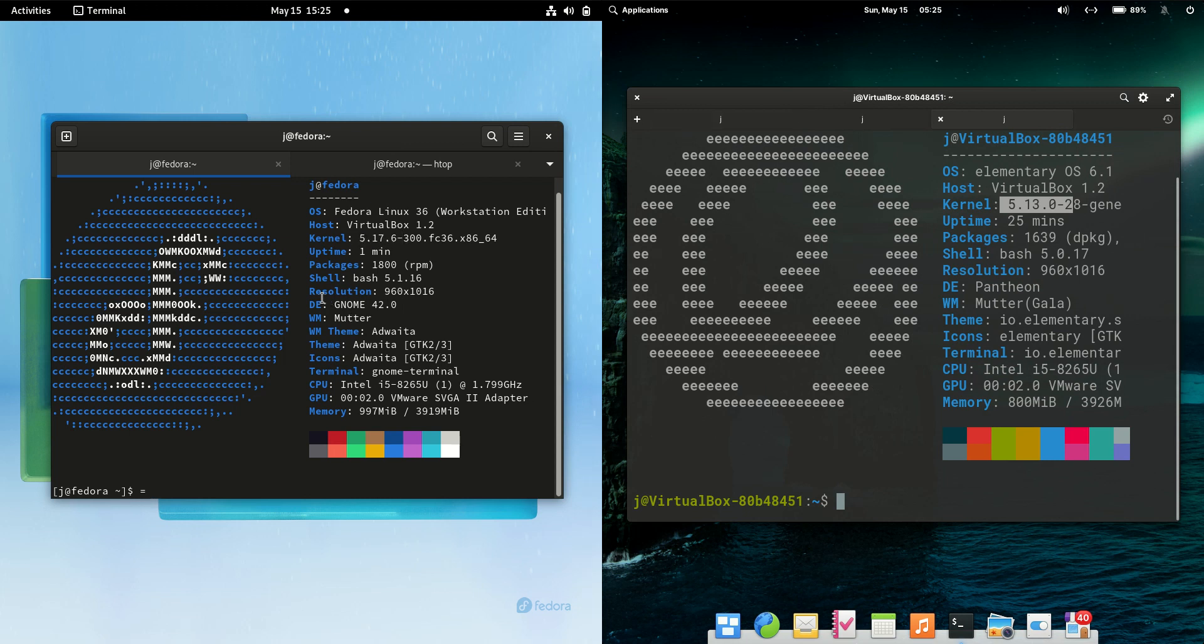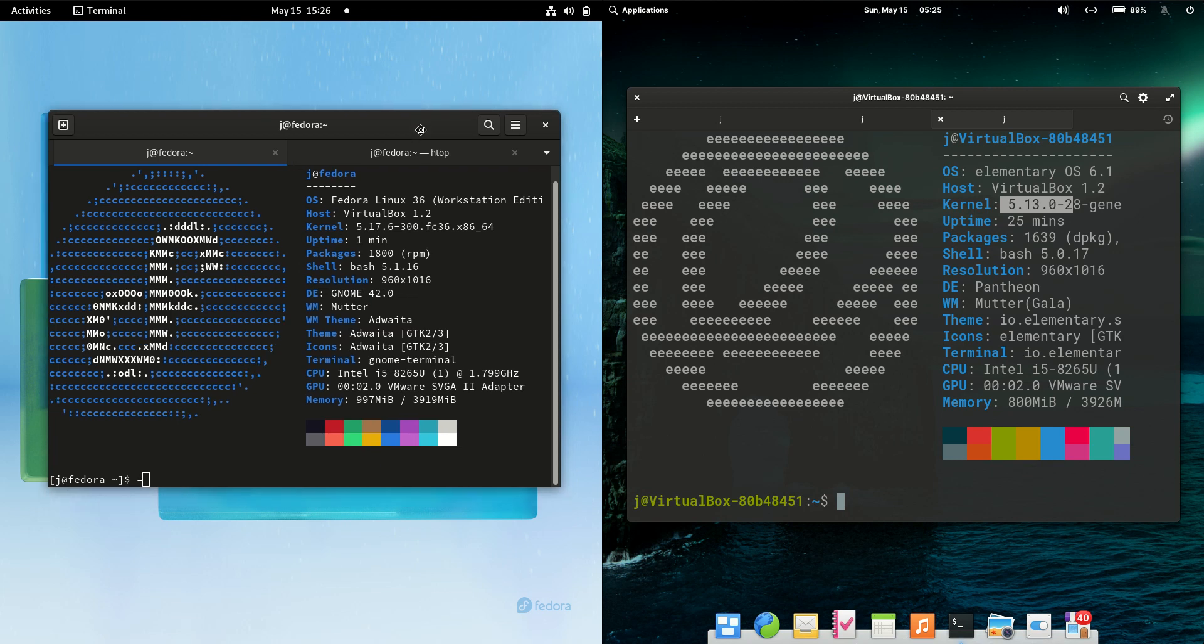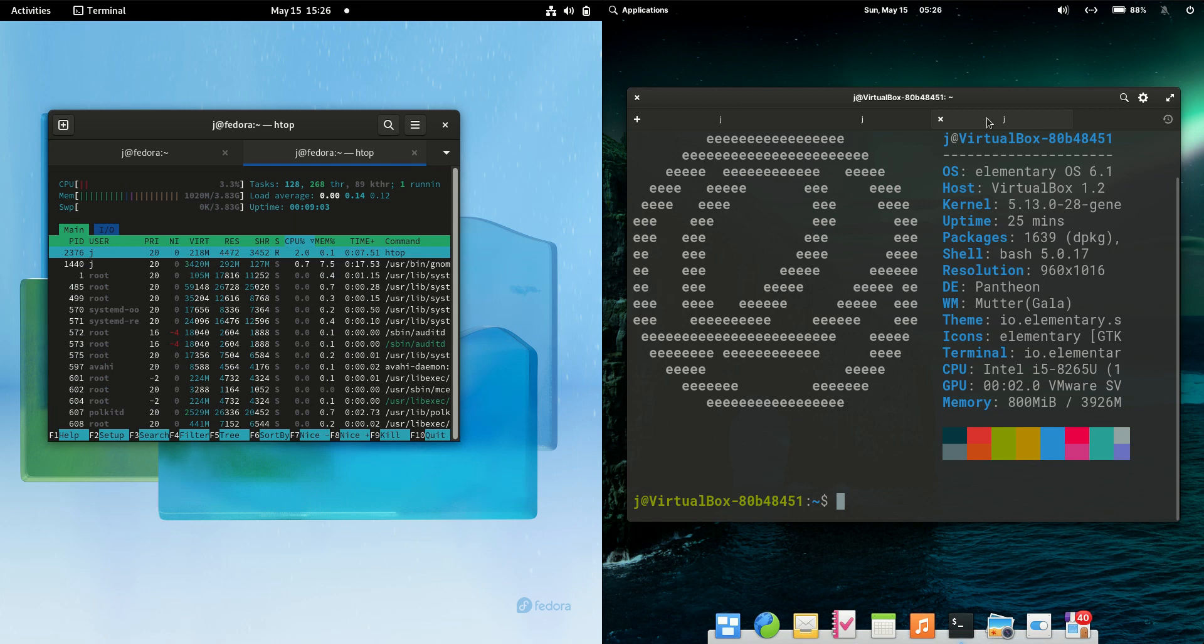Moving on, we can see the desktop environment versions. GNOME 42 for Fedora 36 whereas we've got the Pantheon desktop environment.